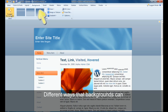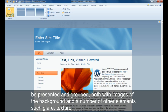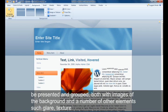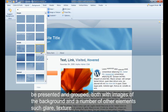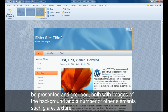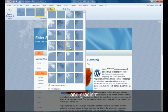Different ways that backgrounds can be presented and grouped both with images in the background and a number of other elements such as glare, texture, and gradient.